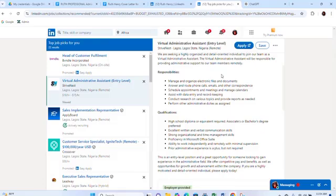We'll also revamp your LinkedIn, which you're going to submit as your week six milestone. So this is exactly what you're going to submit for week six: the resume, the LinkedIn link, and your cover letter.